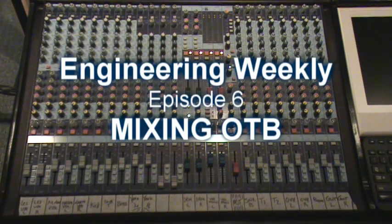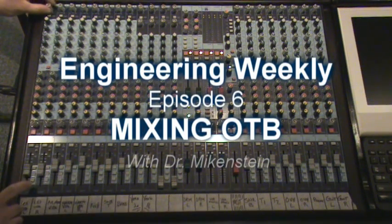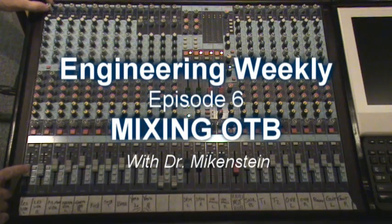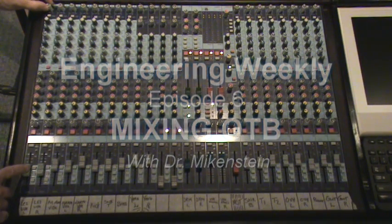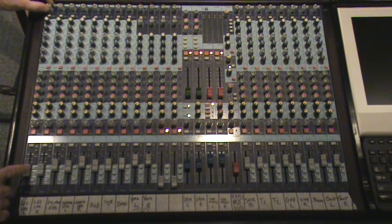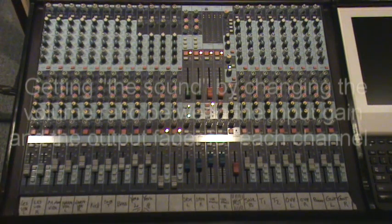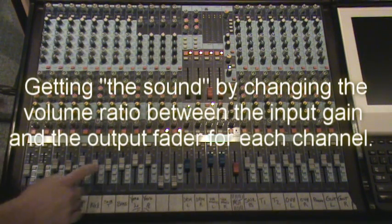Welcome to Engineering Weekly, Episode 6. In this week's episode, we're going to be mixing the recording that we have been working on the past five weeks. And now I'm going to take you through my mixing process.